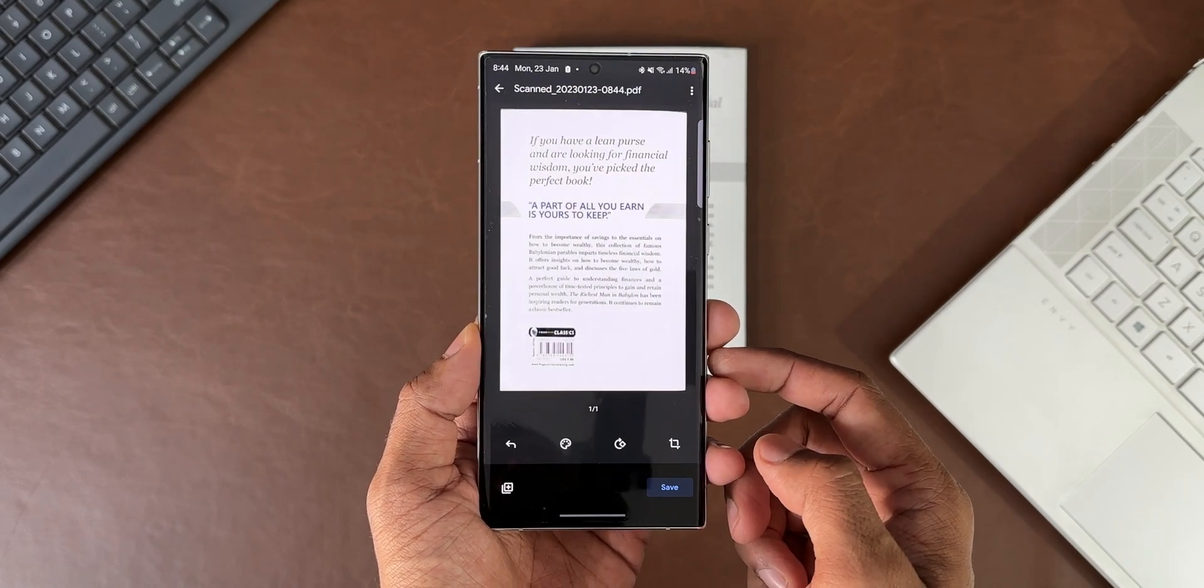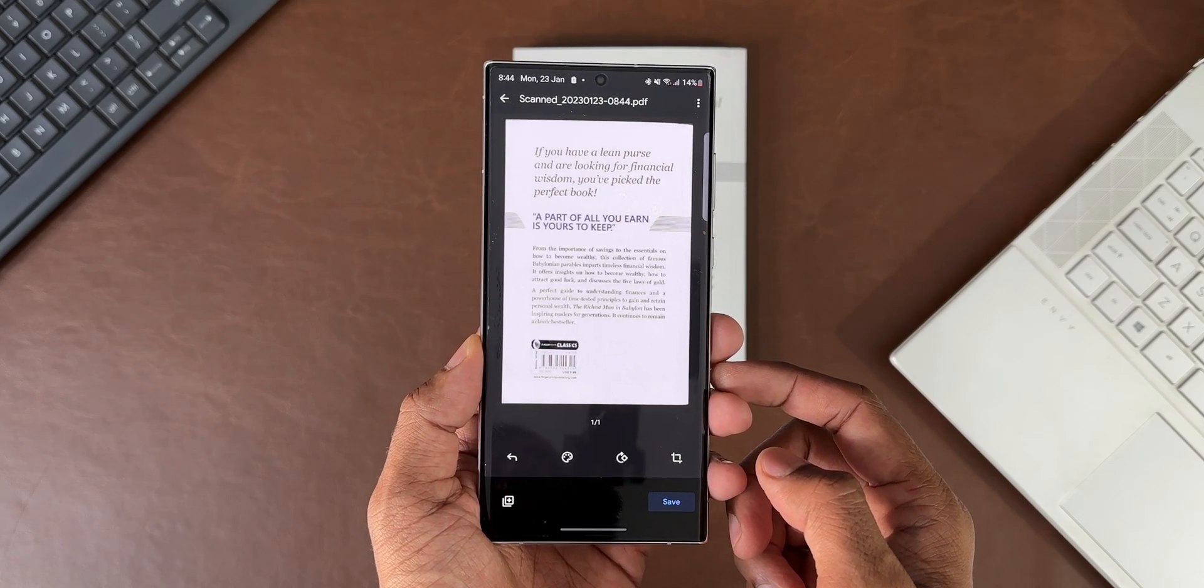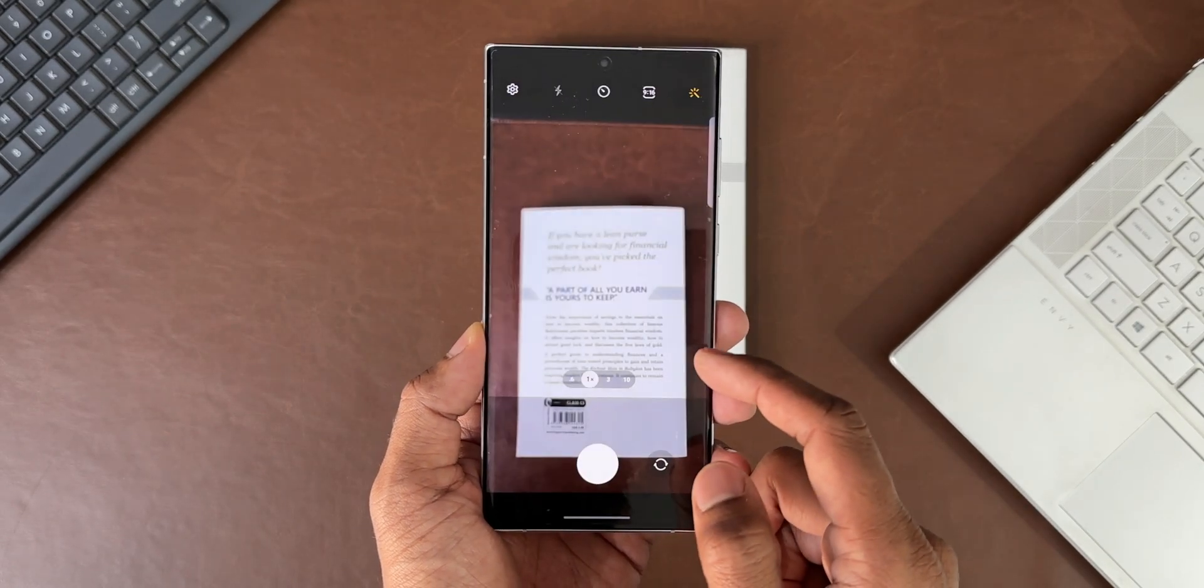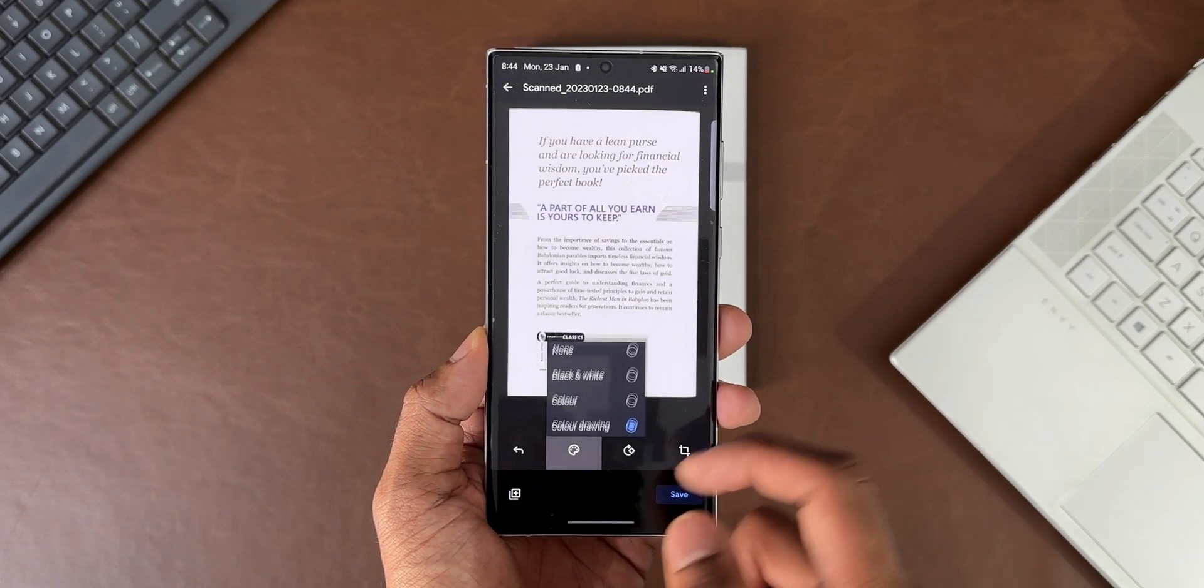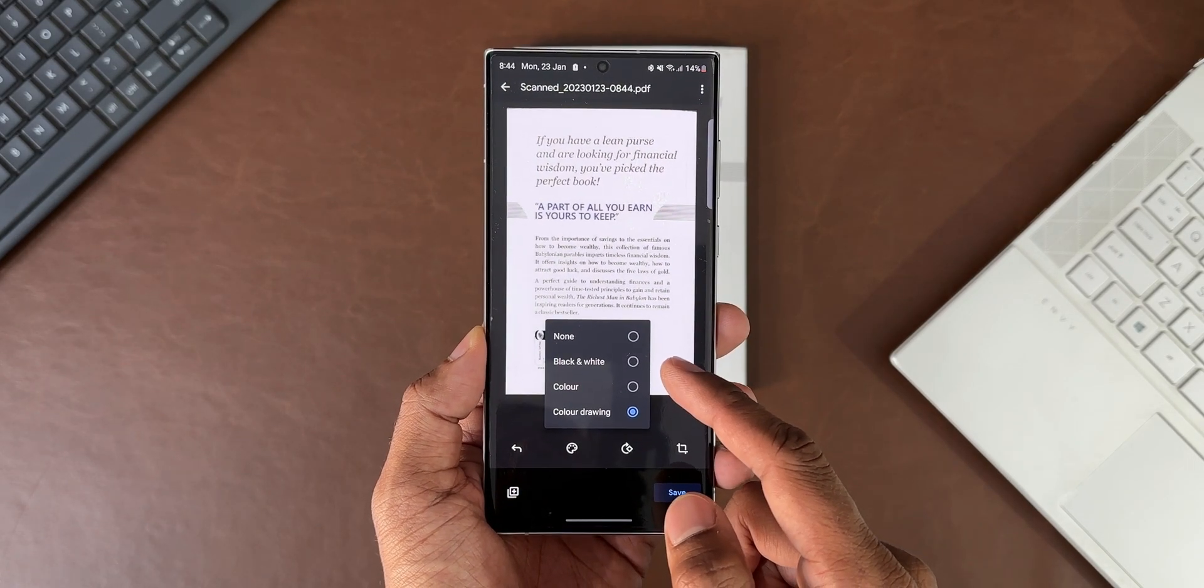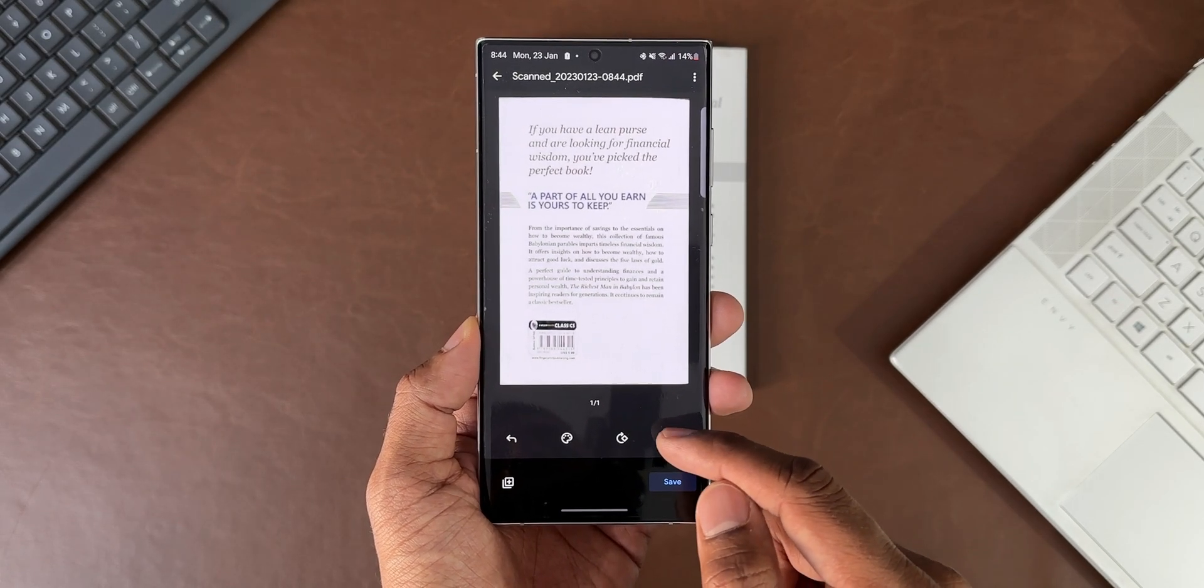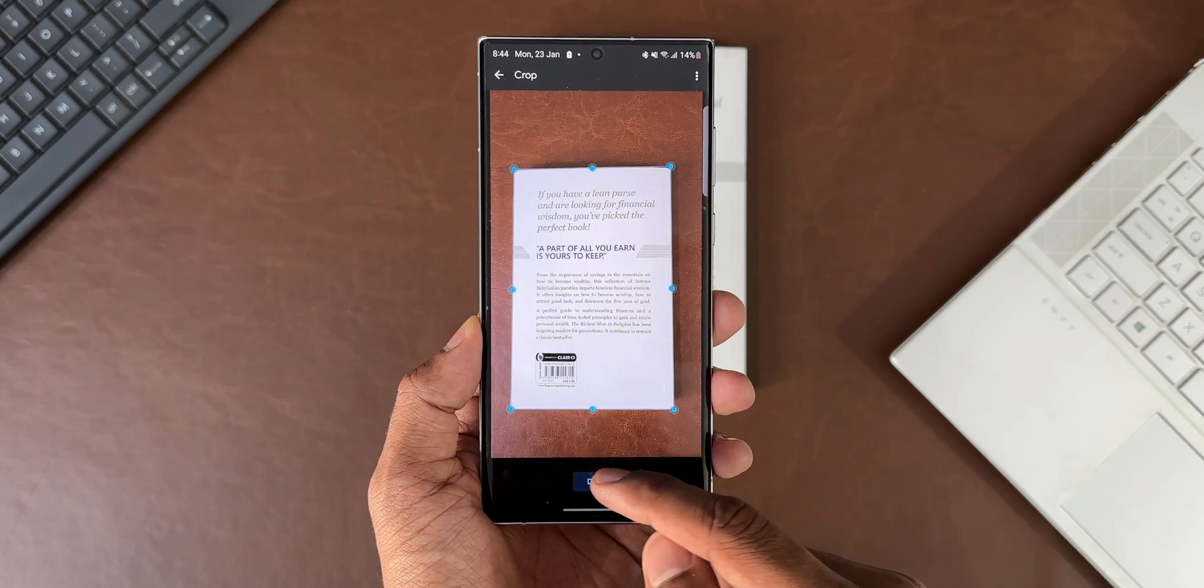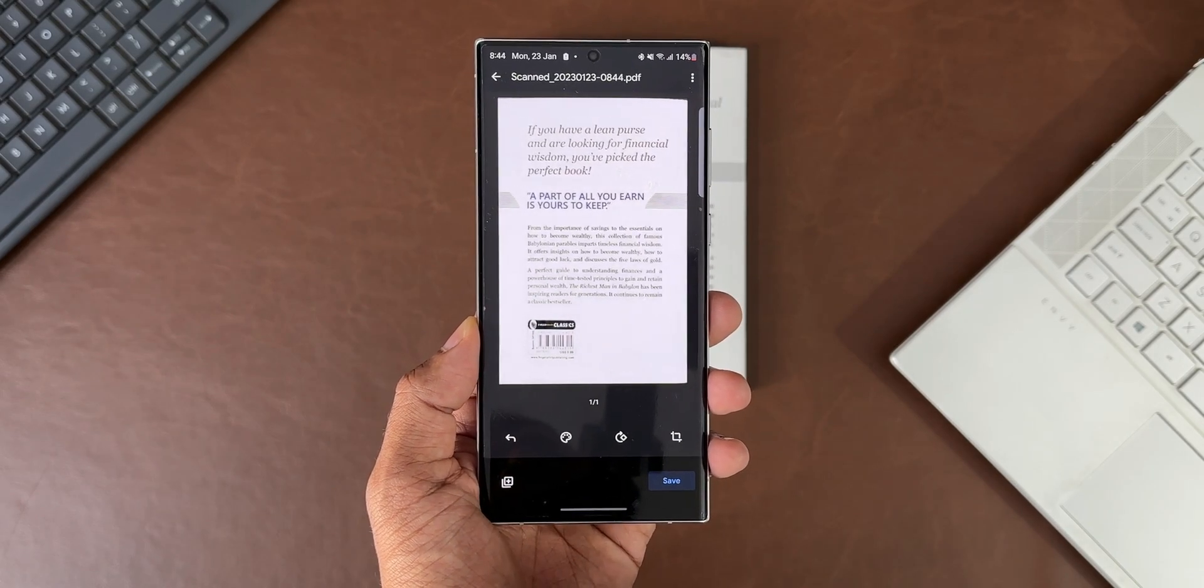Now let me tap on OK. As you can see here, it automatically adjusts the border without even having to do anything. At the bottom we have this plus button to add more scans, then we have options for black and white, color, and color drawing. We have a button to change the orientation, and if you want to crop this you can crop it right here. Then of course we have the back button on the left-hand side.